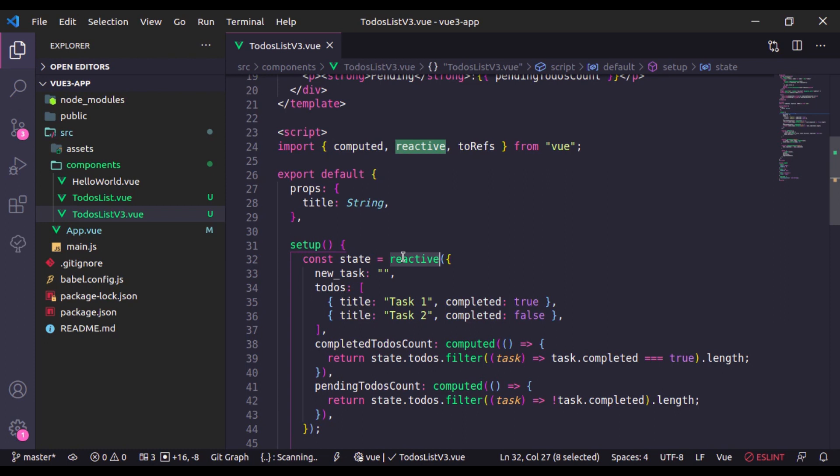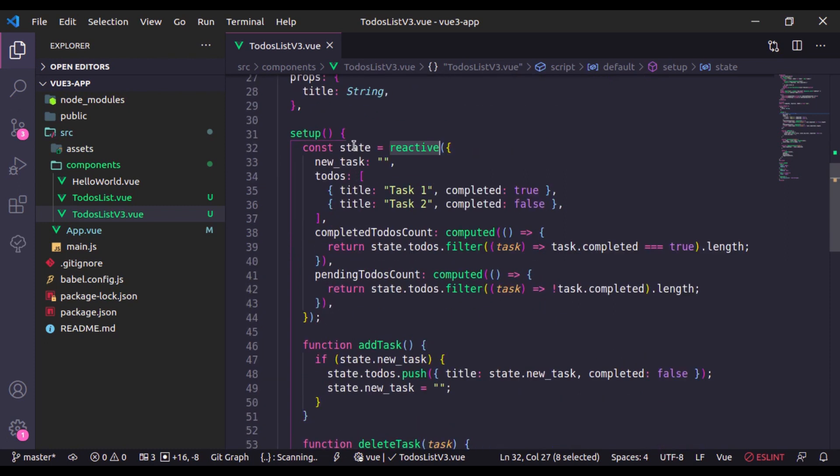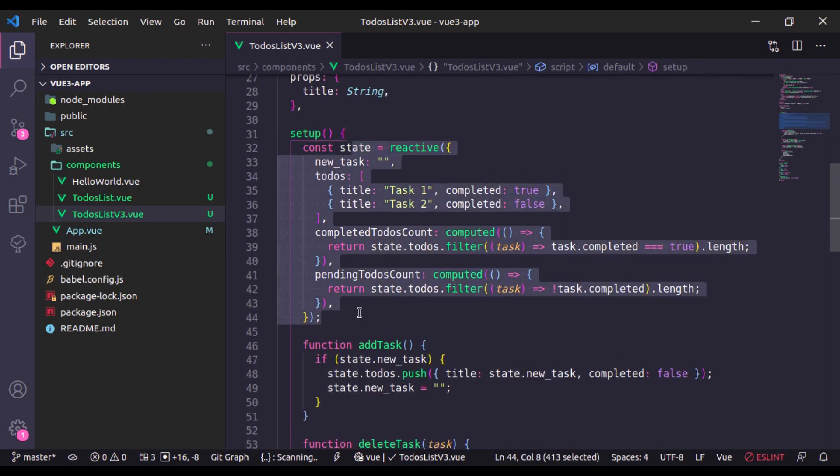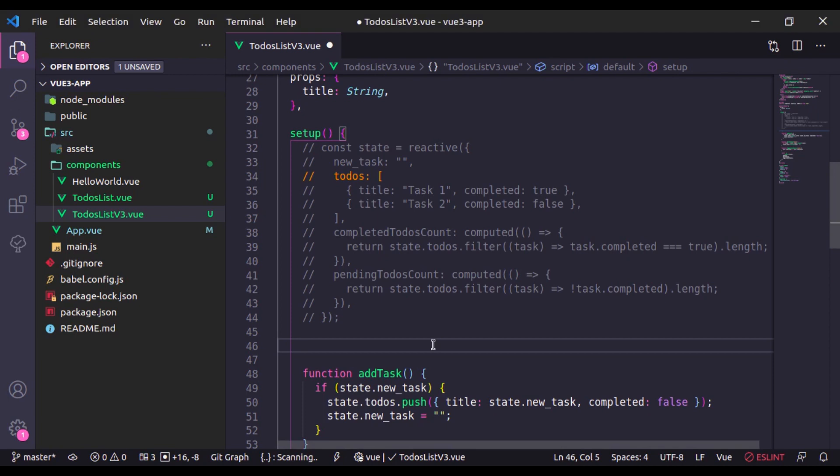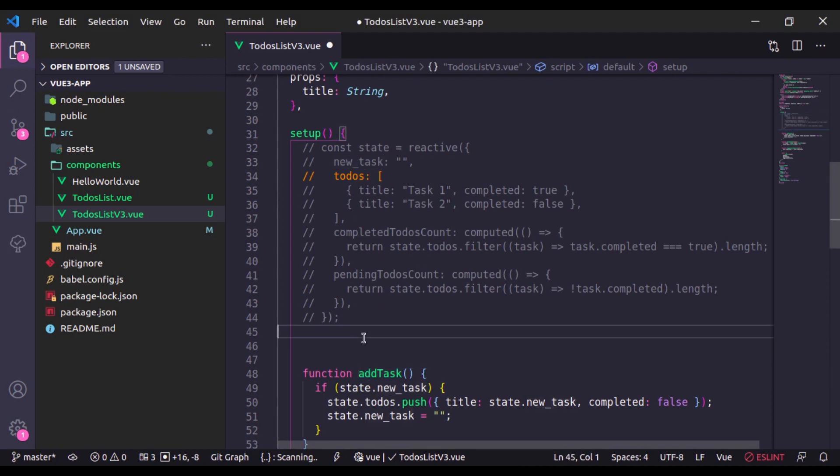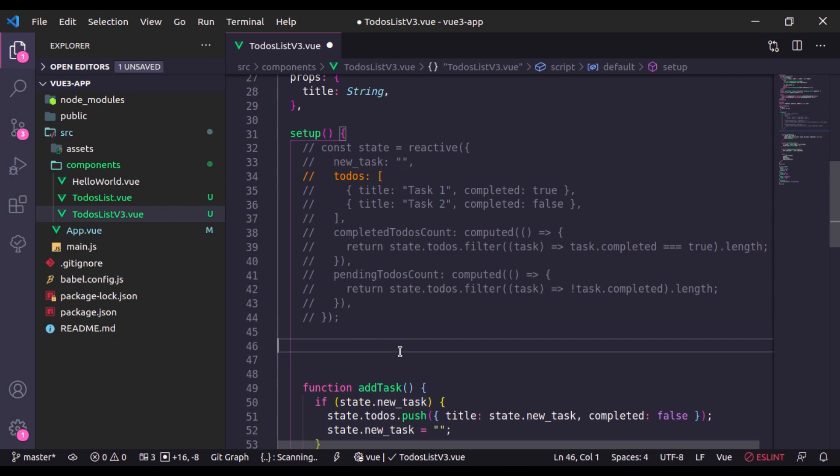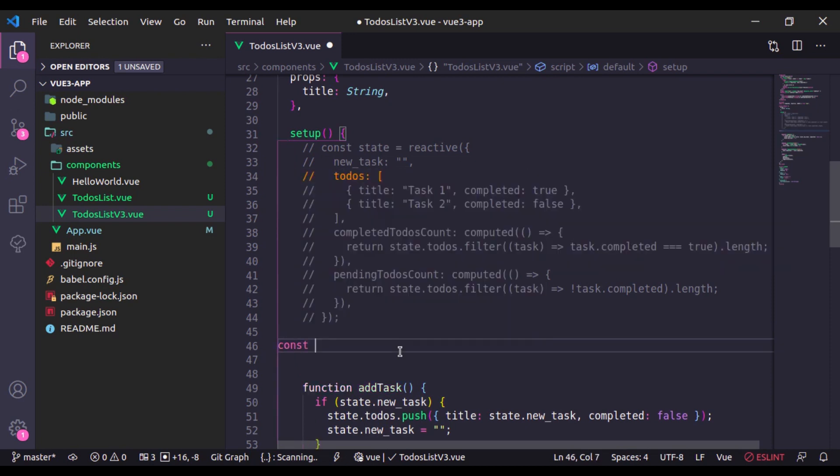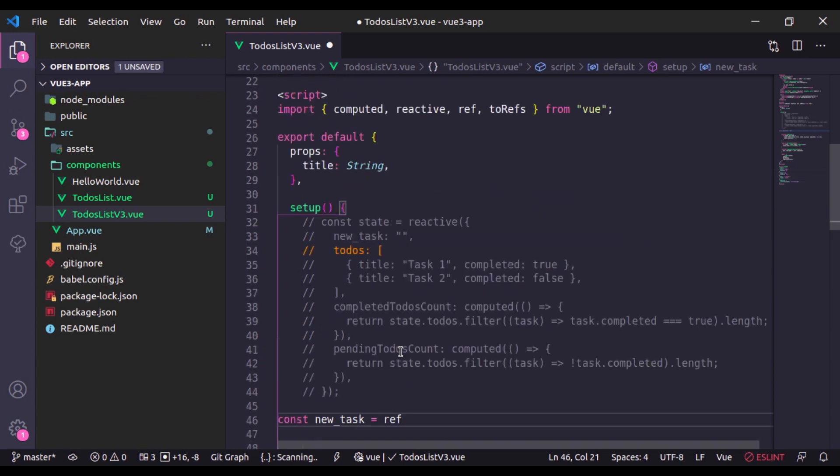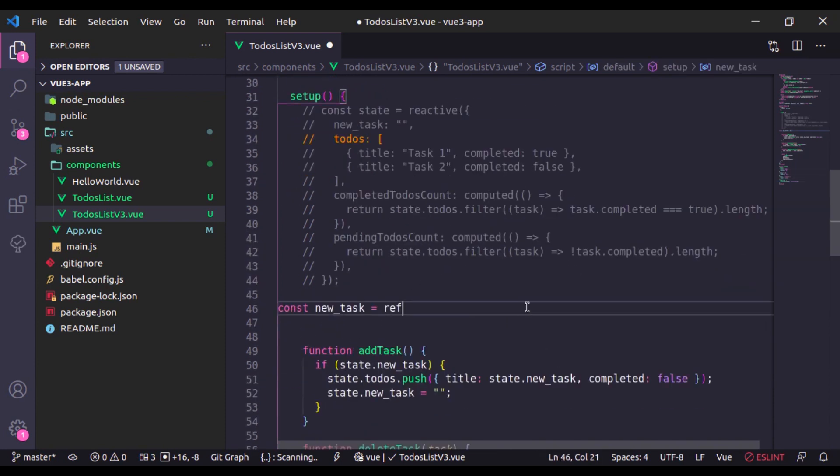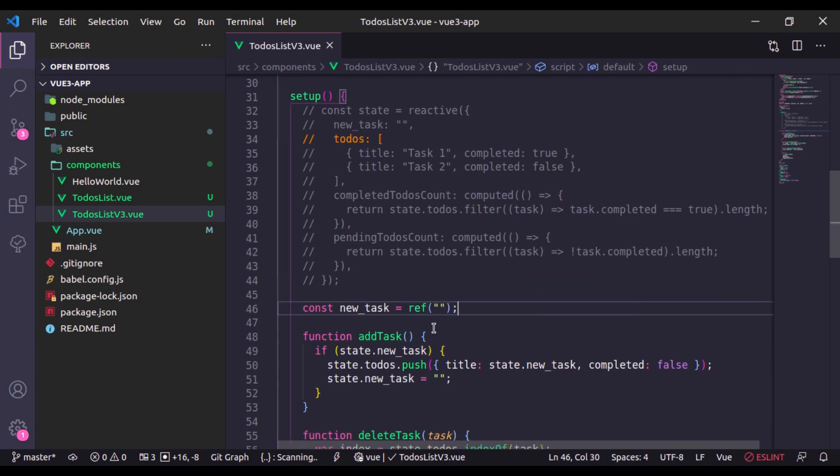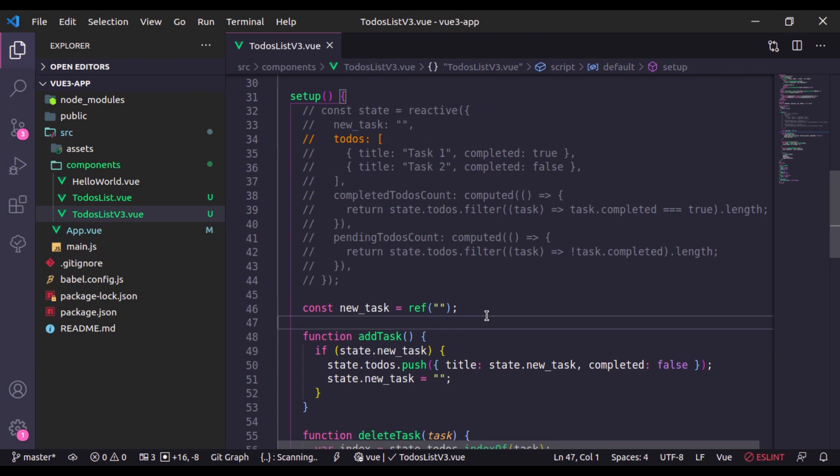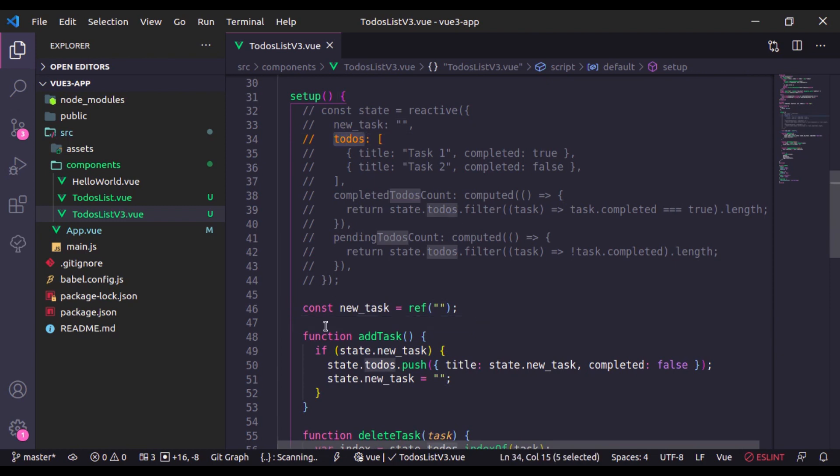So here first I'm going to comment this. First thing we need is the new task, so here I'll say const new_task is equal to ref. Make sure it is imported right here, and then we will define empty string as its initial value.